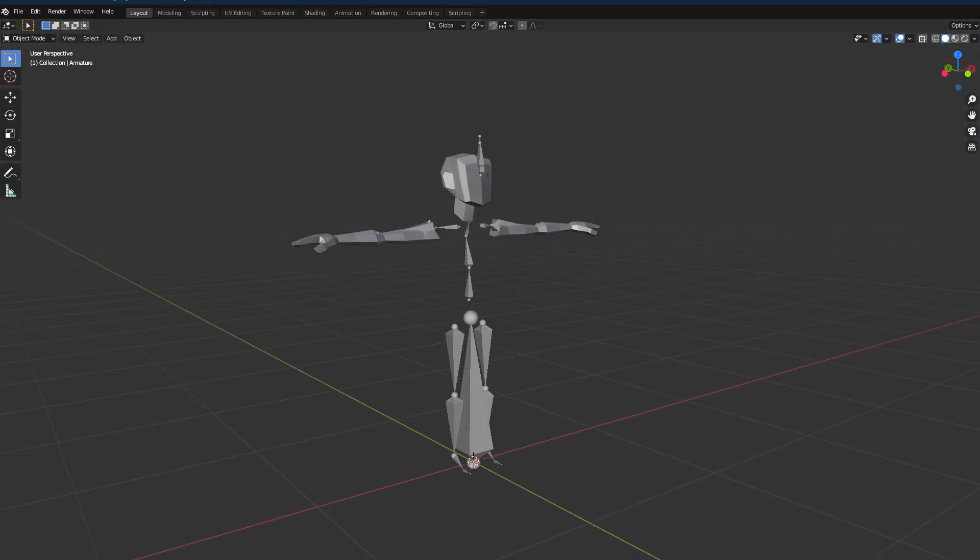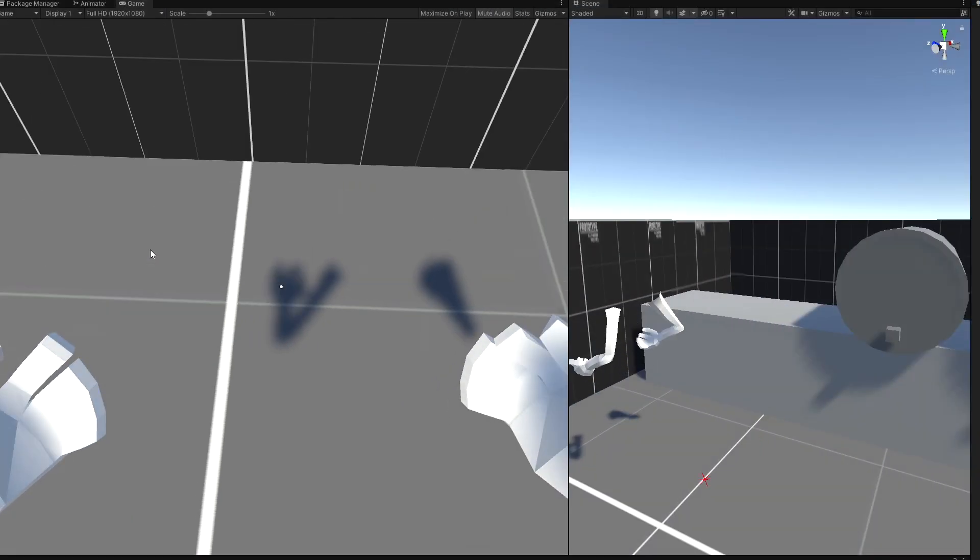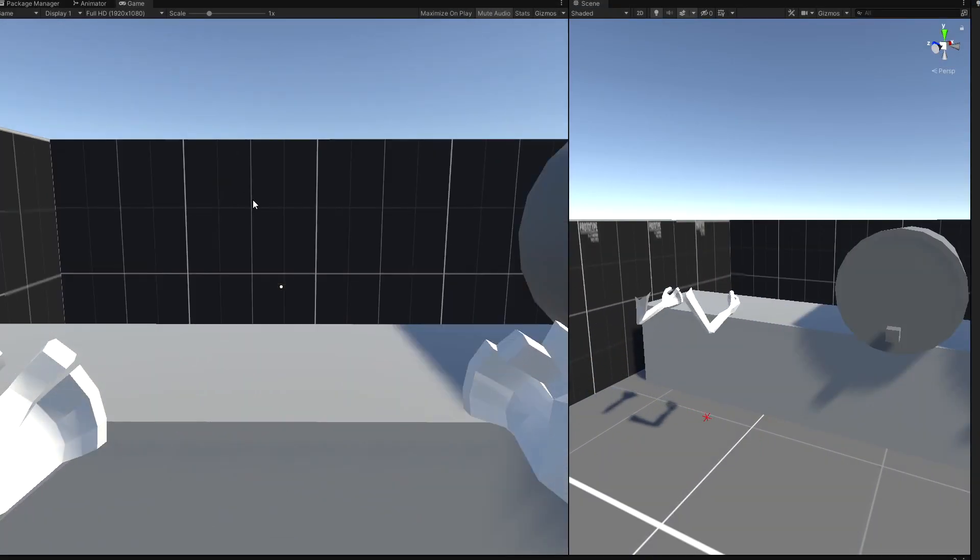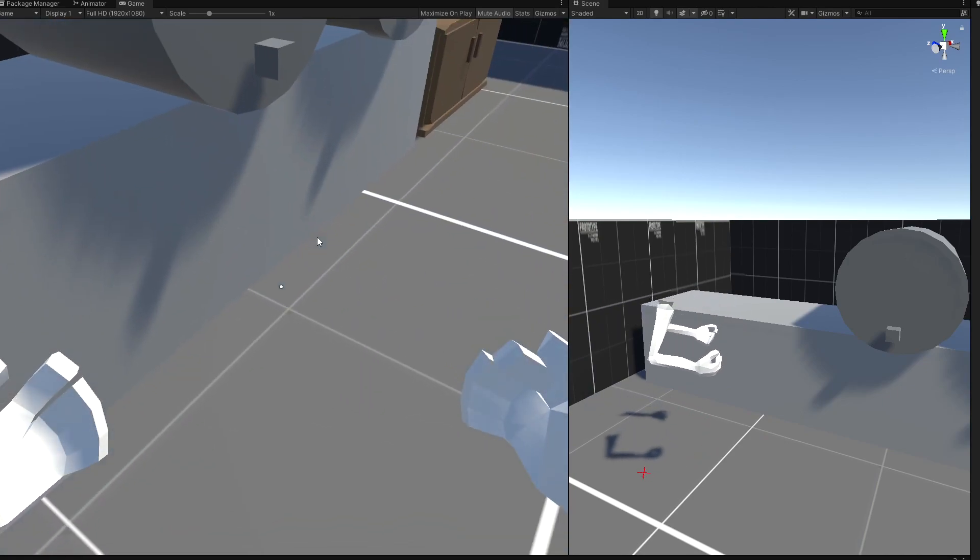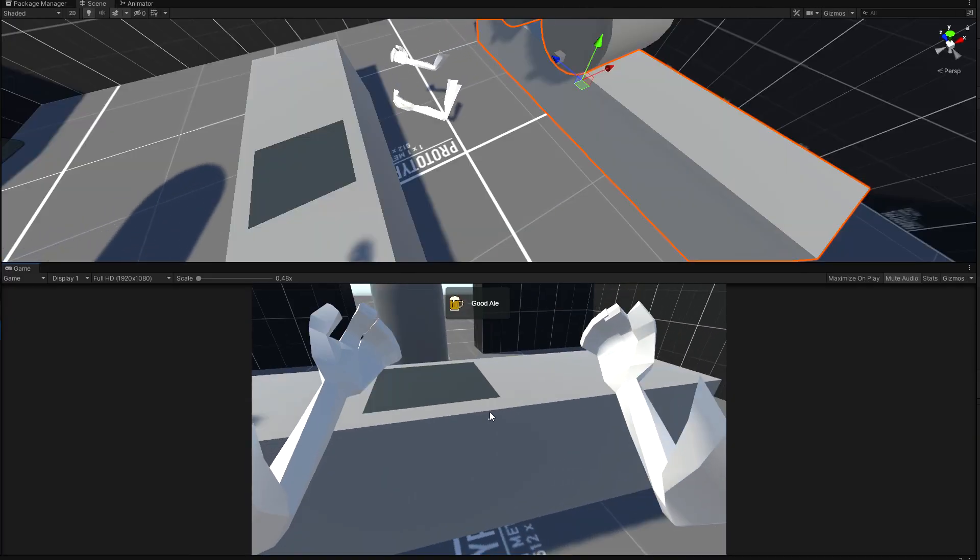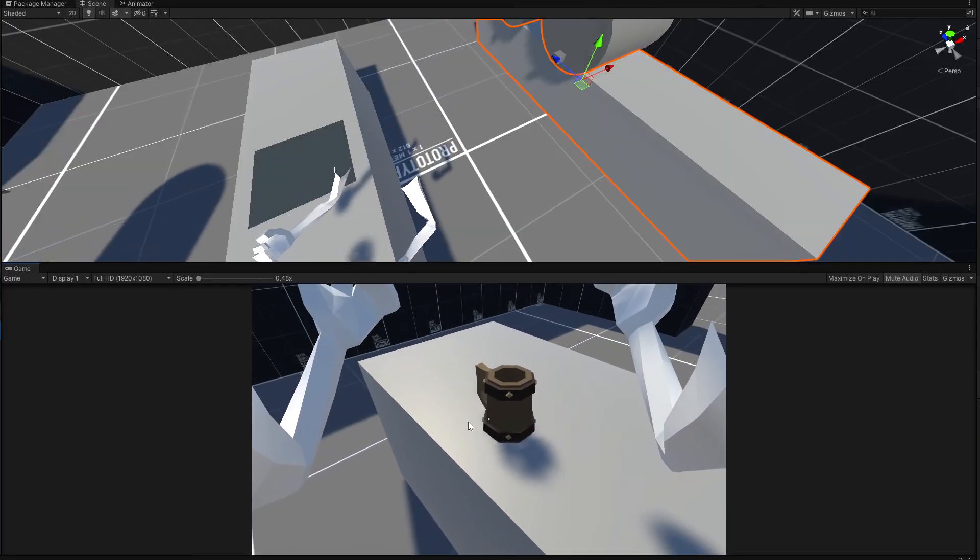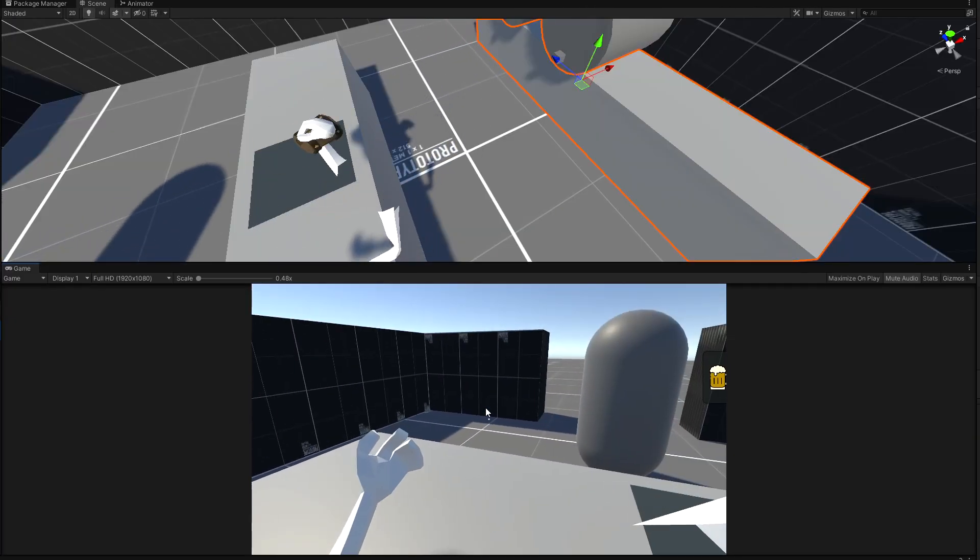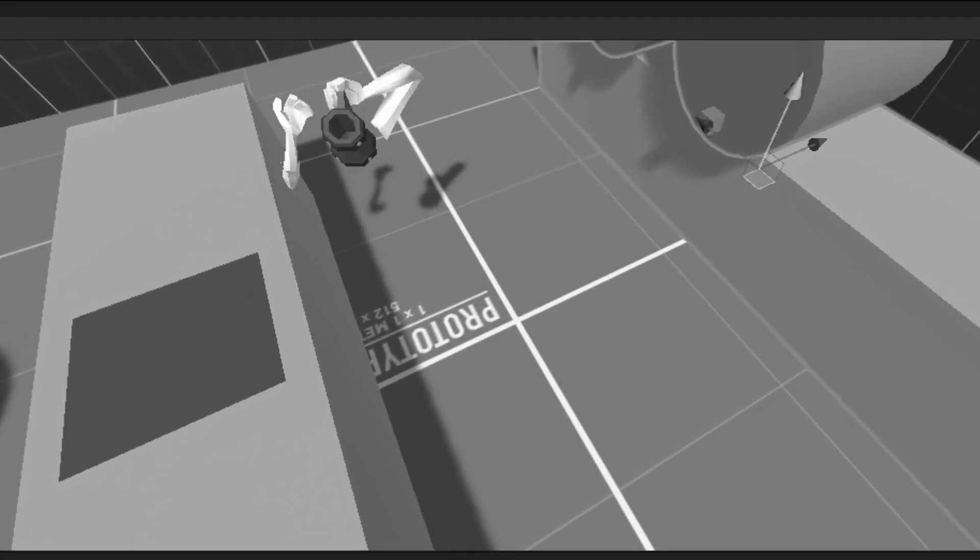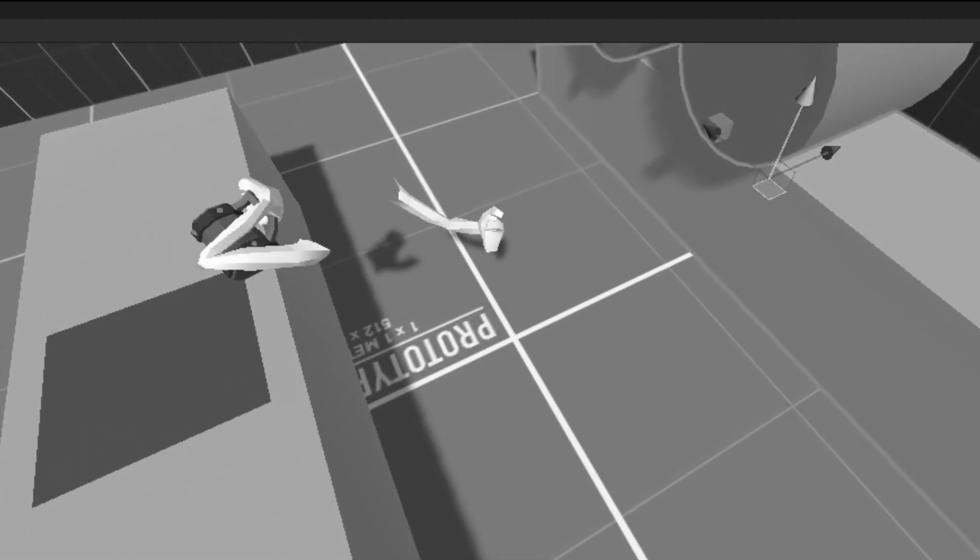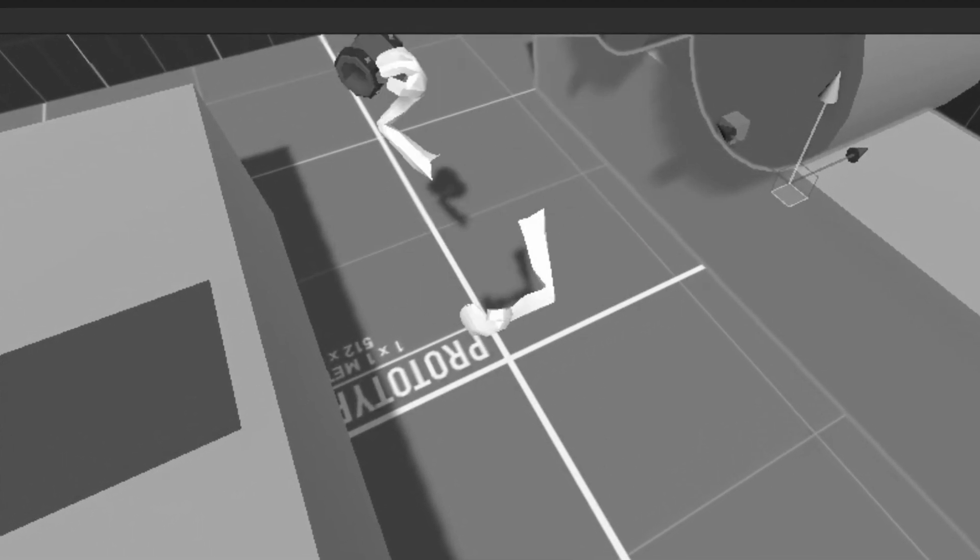And after switching back to Unity, you can see now he's just a pair of arms. Next I wanted to update the hands to use inverse kinematics, which, you know, admittedly really doesn't matter, because I didn't get it to work.